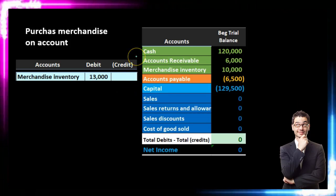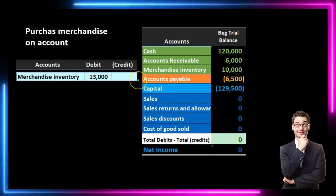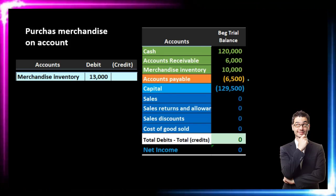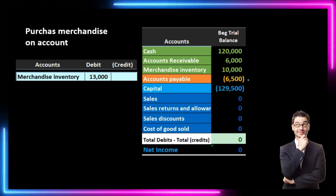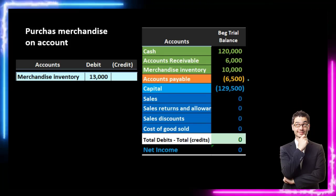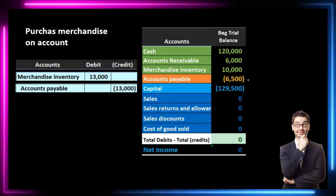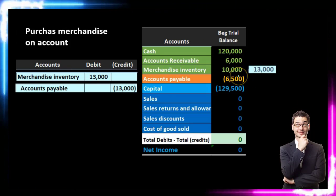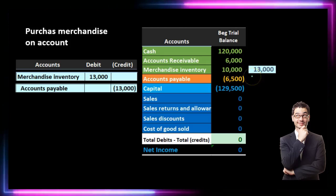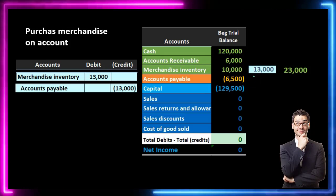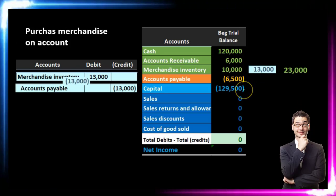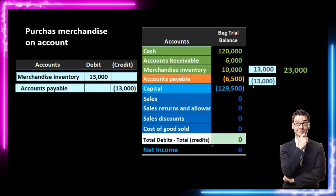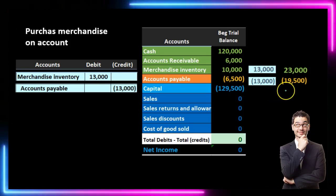We will then credit something for $13,000. We know it's not cash. We bought it on account, which means accounts payable. Accounts payable has a credit balance and it needs to go up — the bad thing is going up, we owe more money — therefore we're going to do the same thing to it, which is another credit. If we post this out, merchandise inventory goes from $10,000 up by $13,000 to $23,000. Accounts payable starts at $6,500 and increases by $13,000 to a credit balance of $19,500.